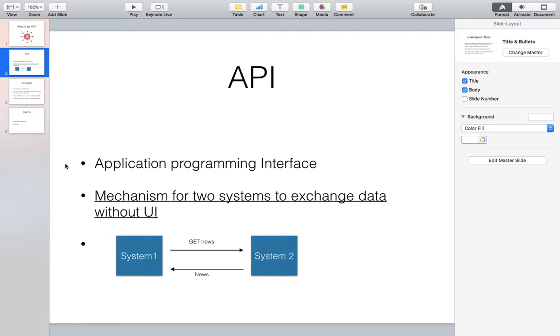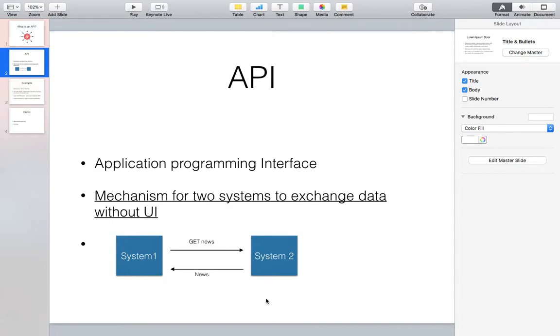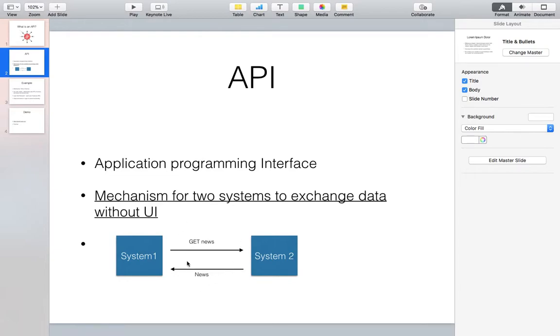In that scenario, it becomes very easy for quick data to be exchanged between two systems. In the example or the small photo that I show here, system one wants some news from system two, so it sends a request 'get me news' and then system two gives back the news. These arrows are basically the pipes or the APIs which help build the communication between the two systems.